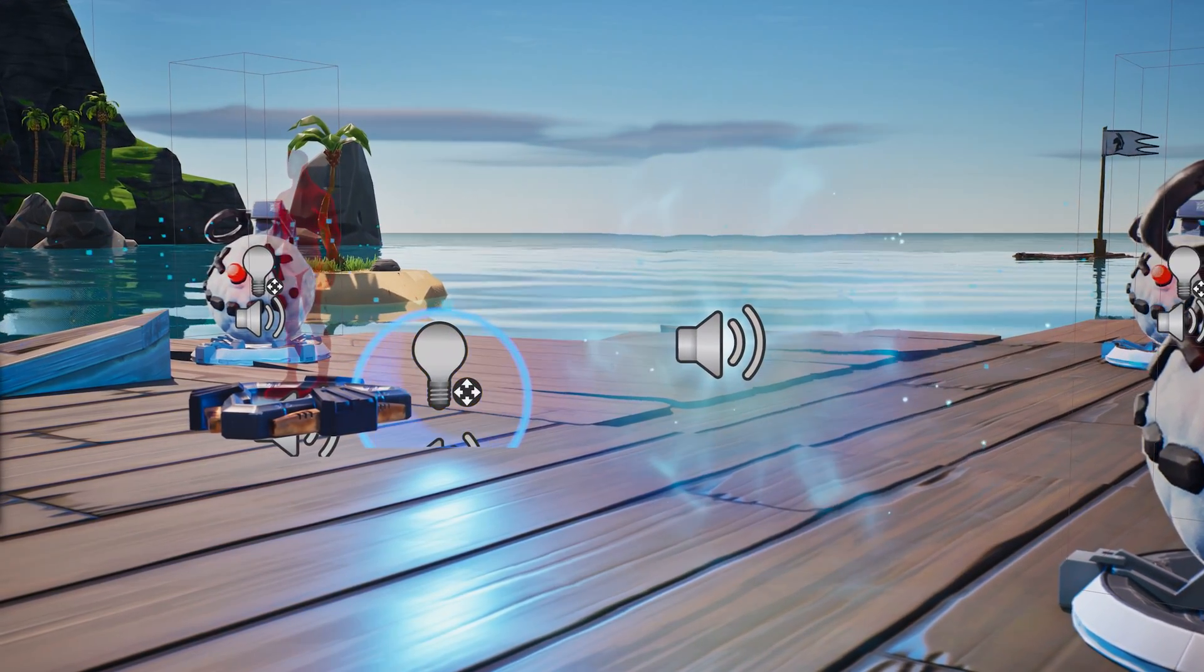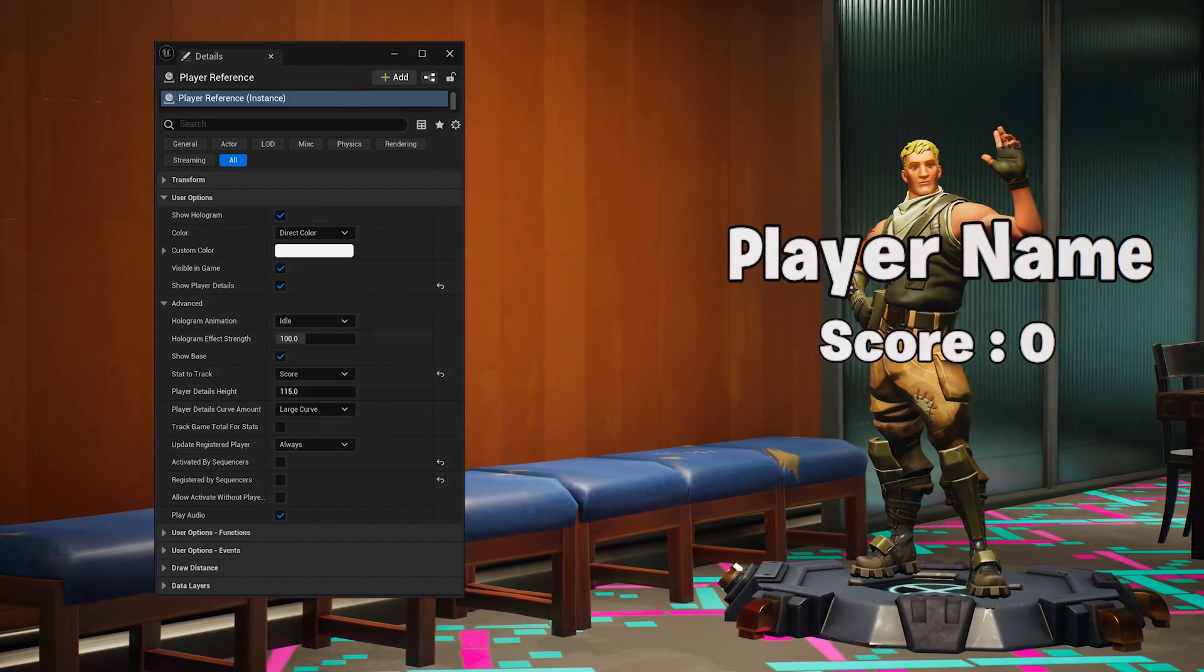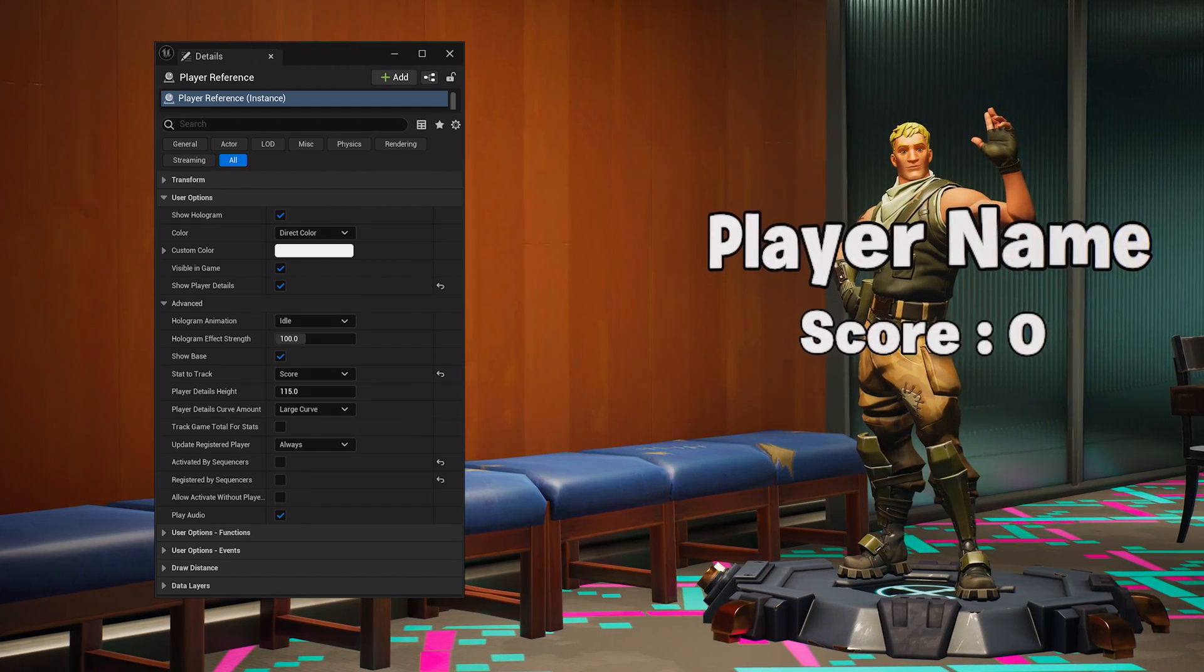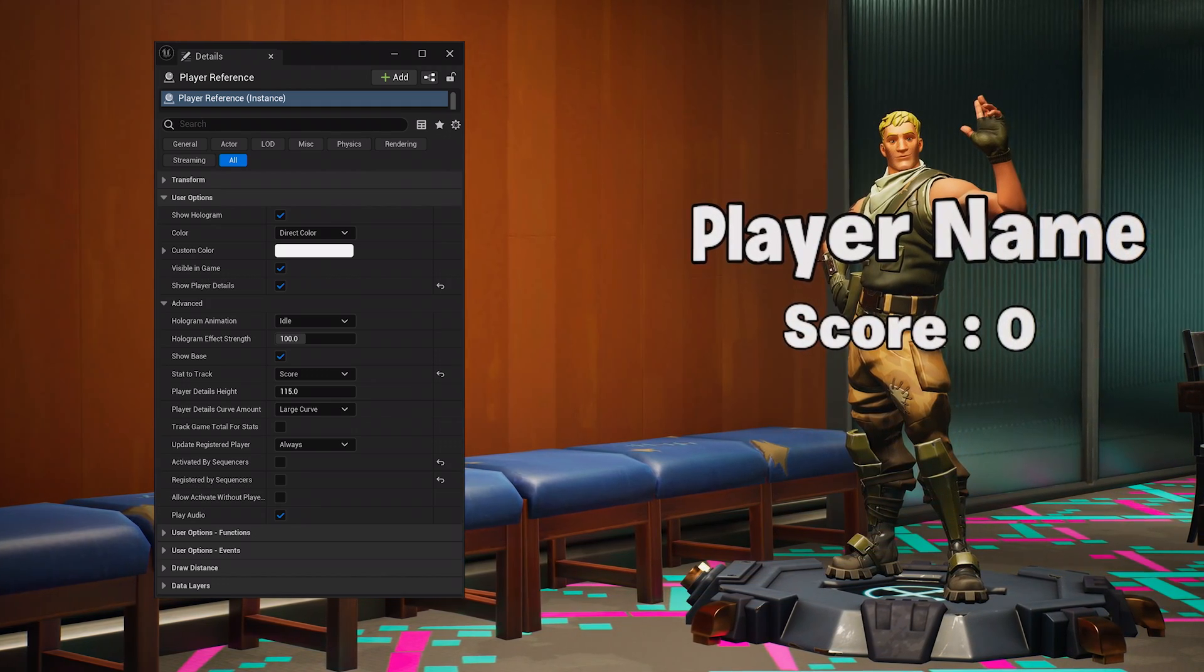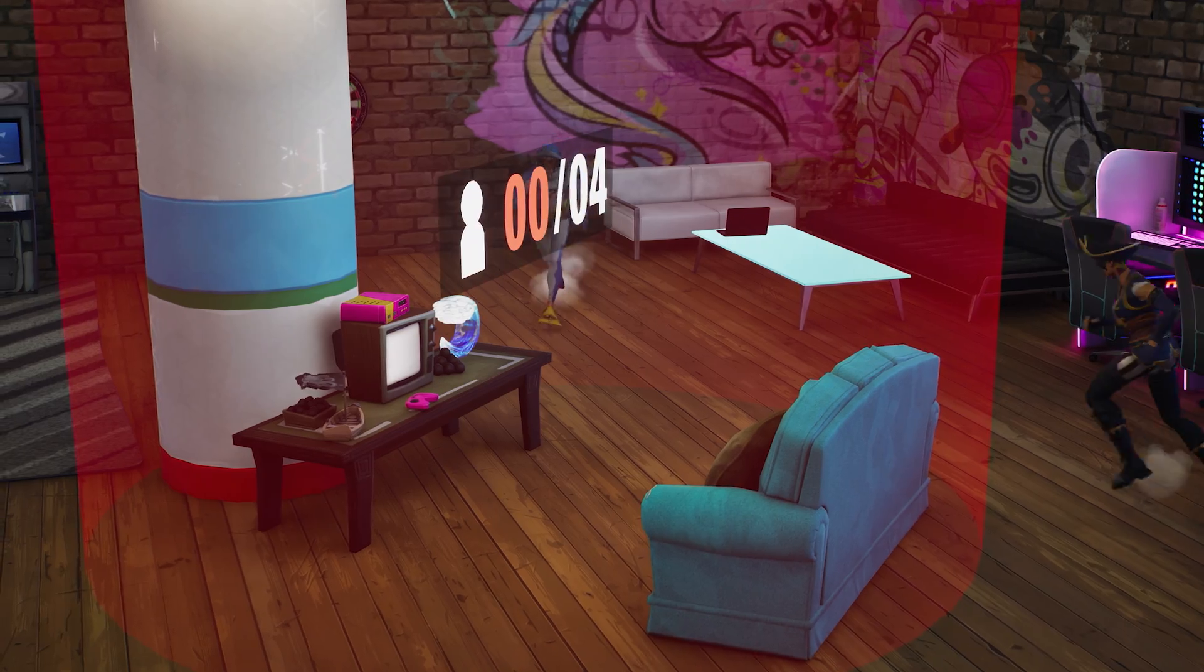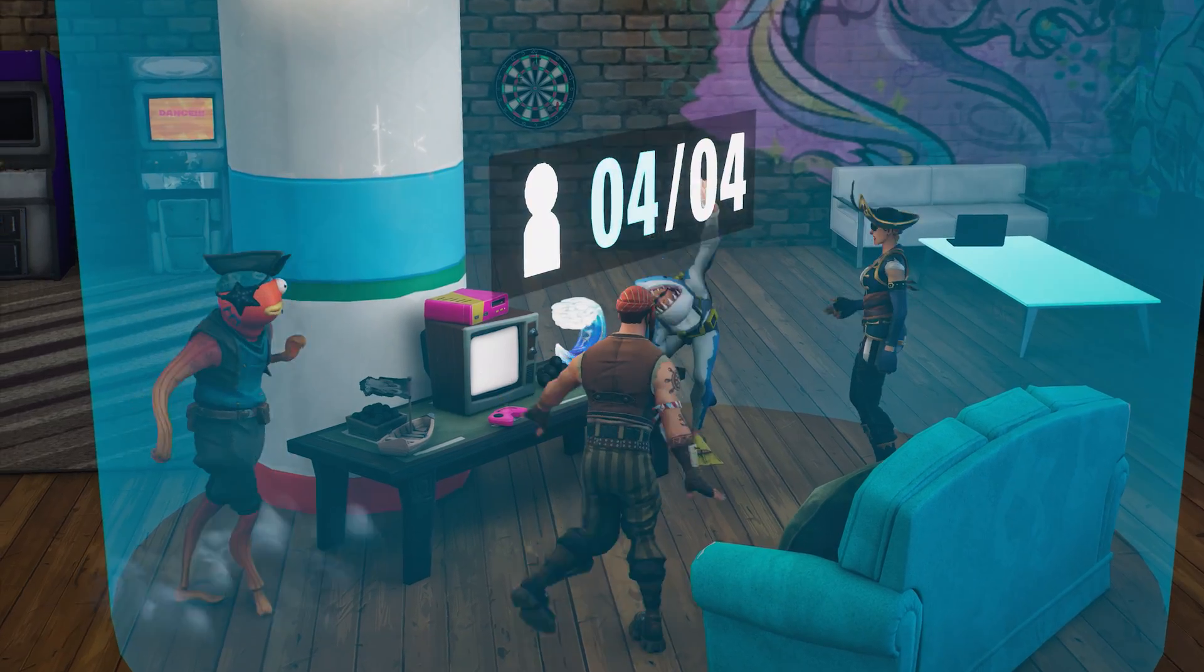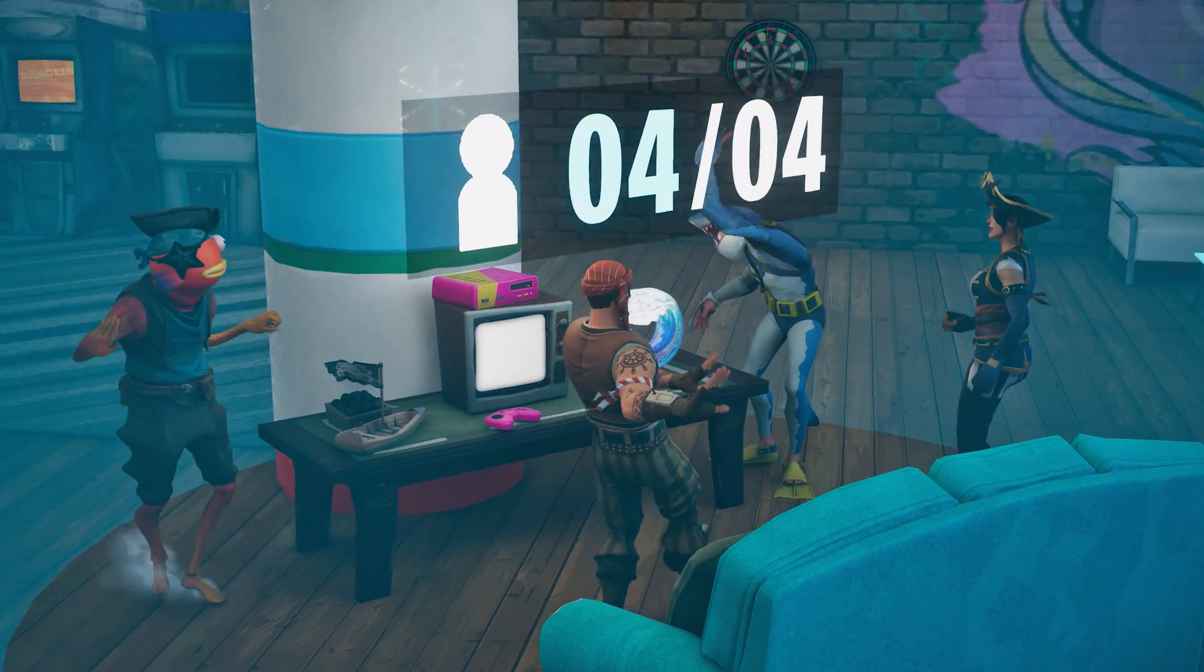And, be sure to place down a player reference device in the winner's area of the hub, so everyone can bask in their greatness. Just make sure to set it up as shown. With the hub built, now is the time to set up the voting system. This is how your players vote for what party they want to go to.